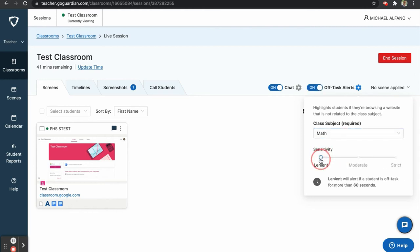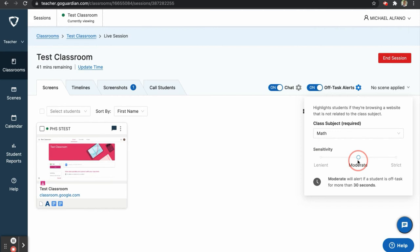Next, you will choose the sensitivity. Lenient will alert you if a student is off task for more than 60 seconds. Moderate will alert you after 30 seconds. And strict will alert you after 15 seconds.